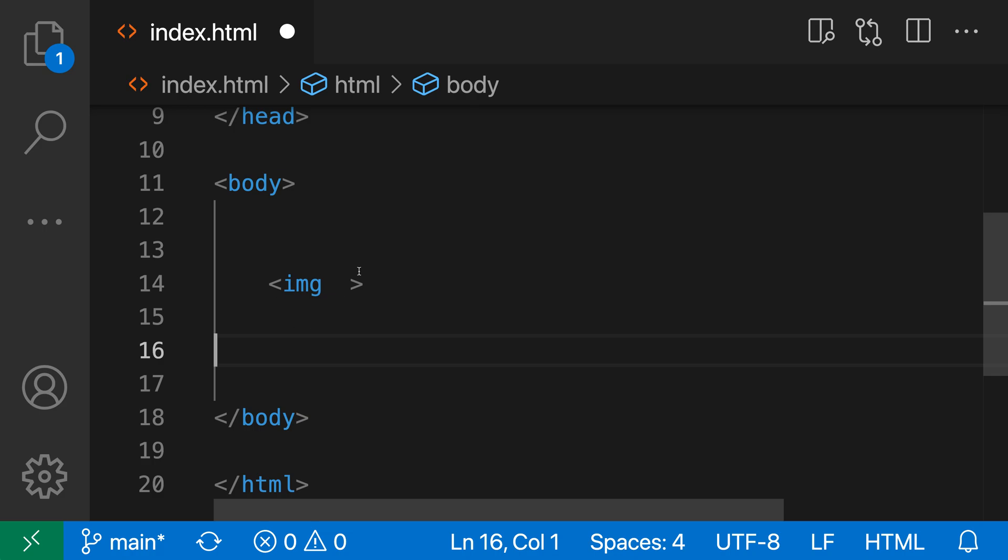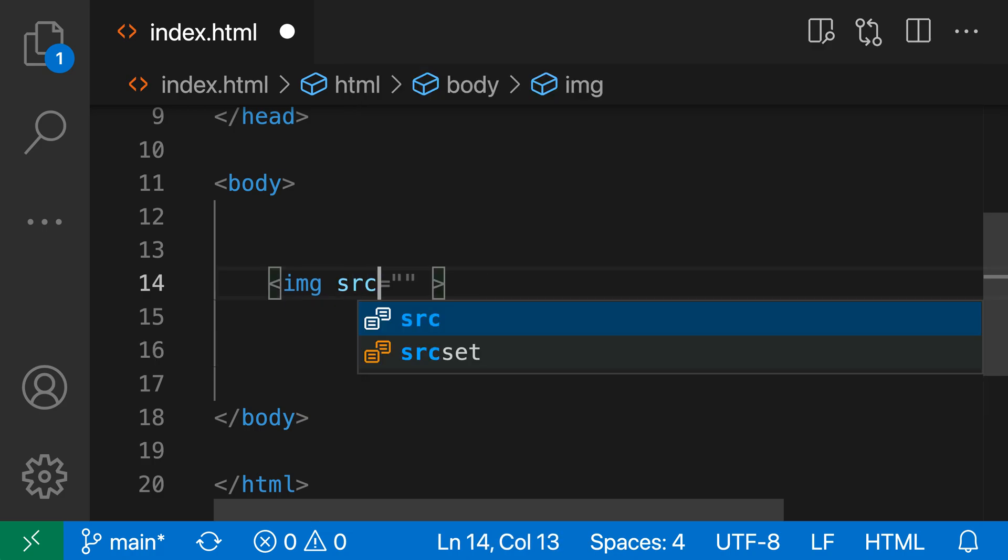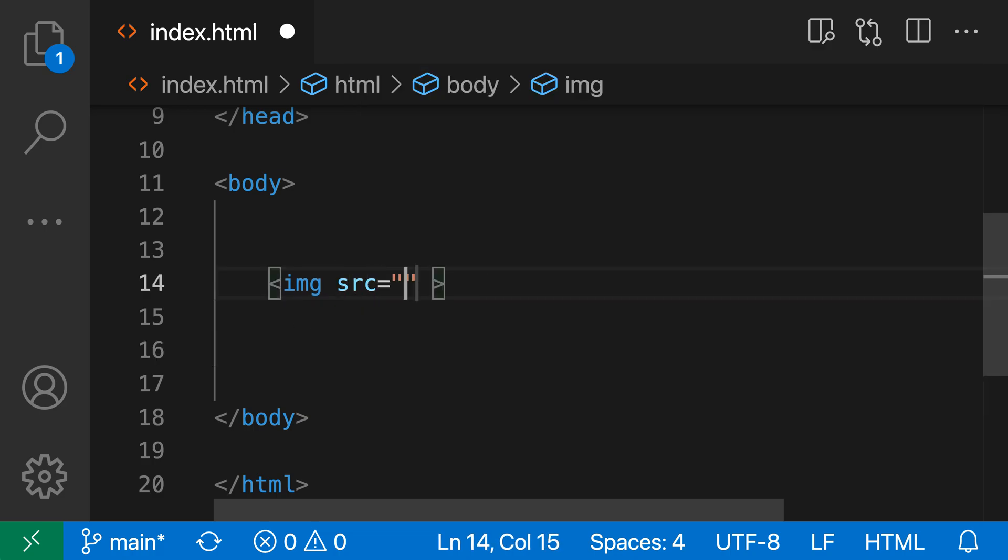In this image tag, for example, if I was completing the source attribute, I'll say src, hit enter. You can see it's automatically added the double quotes here and placed my cursor inside of those.